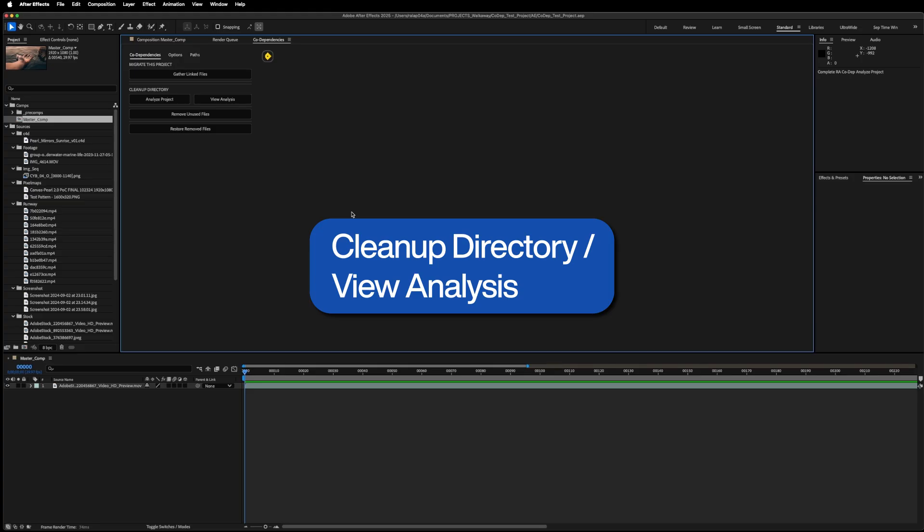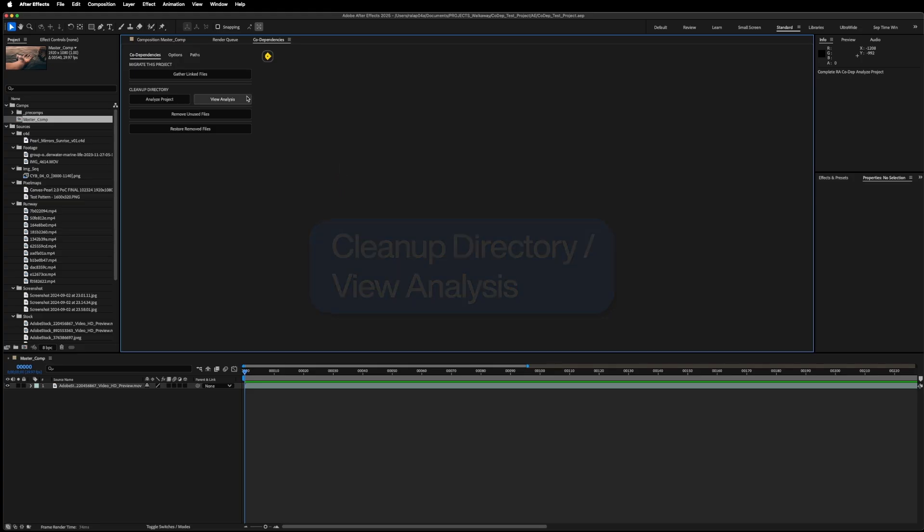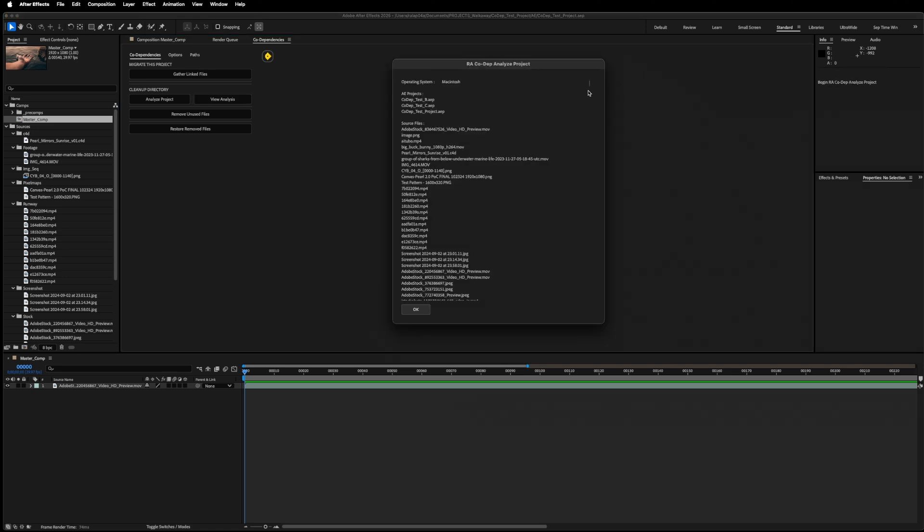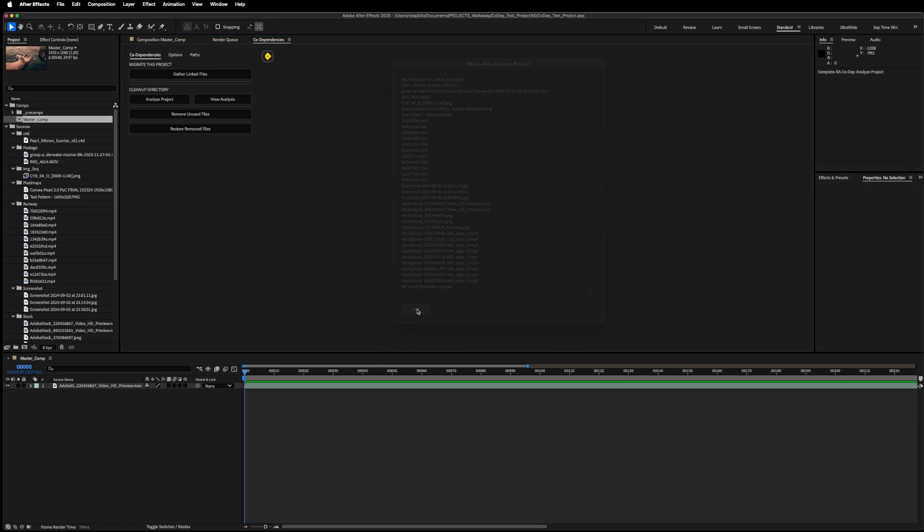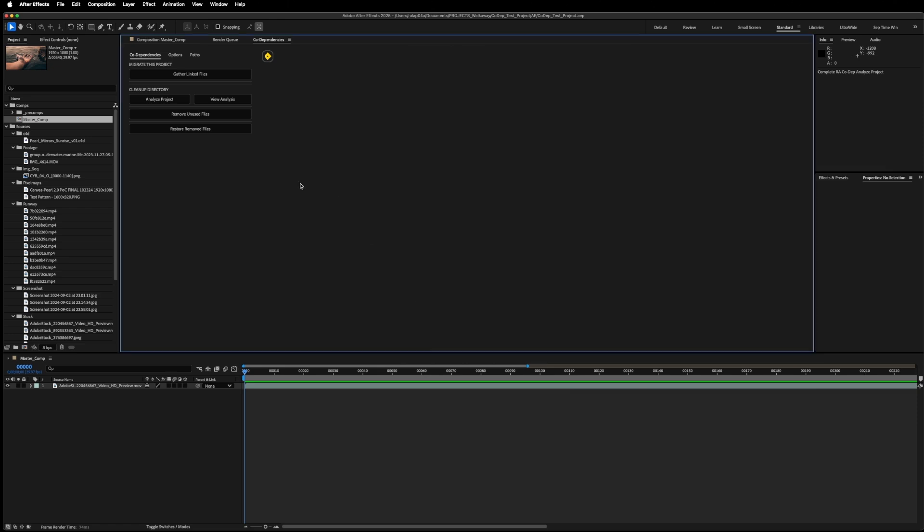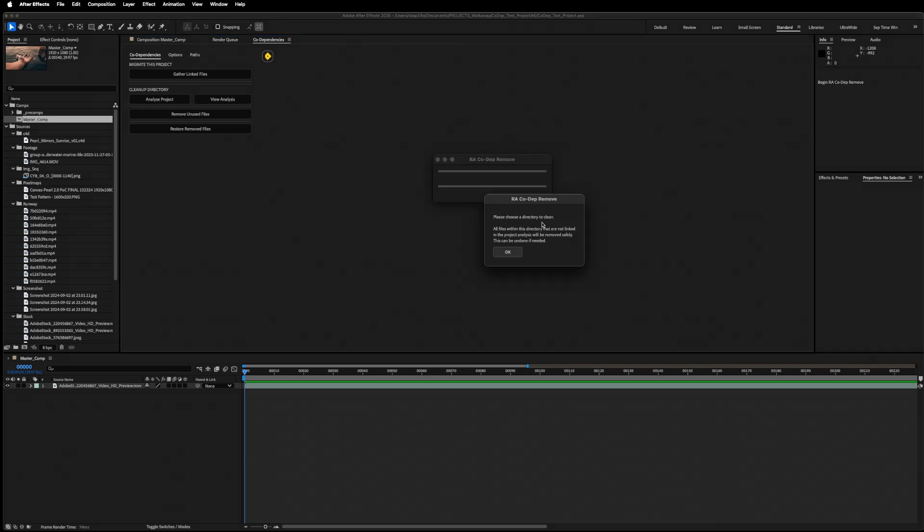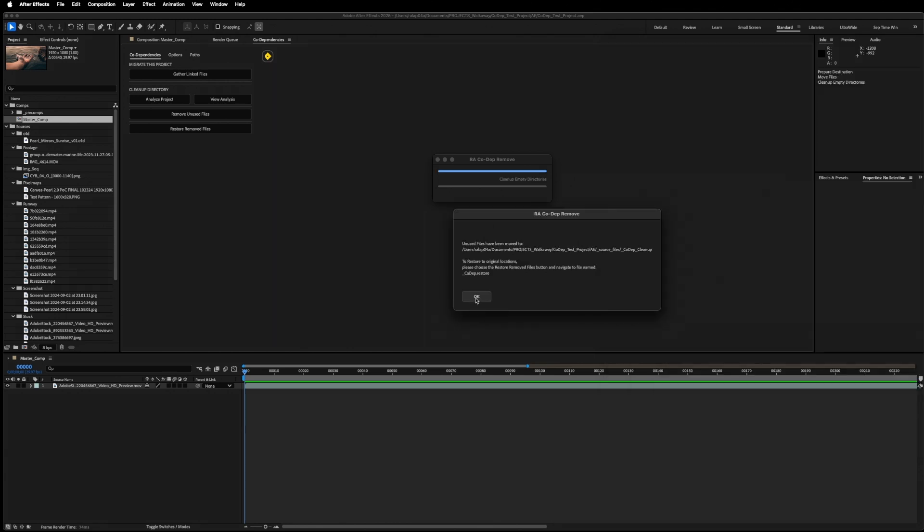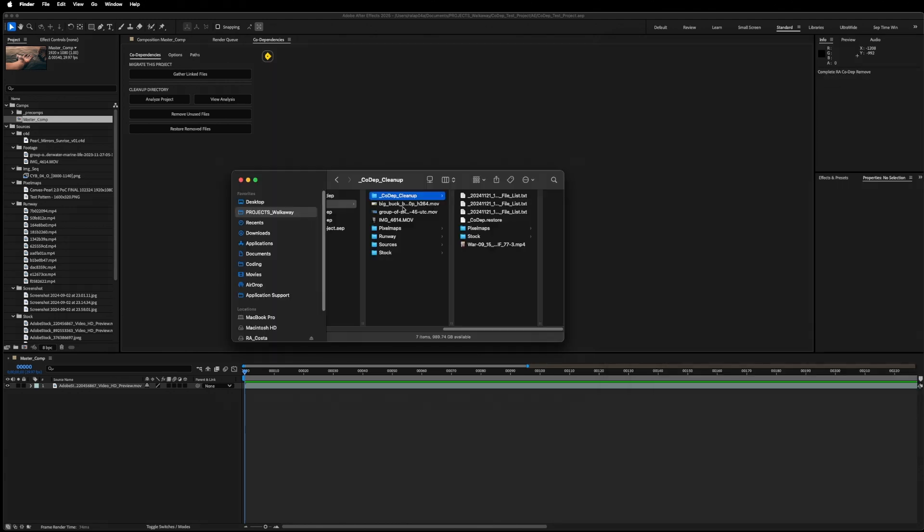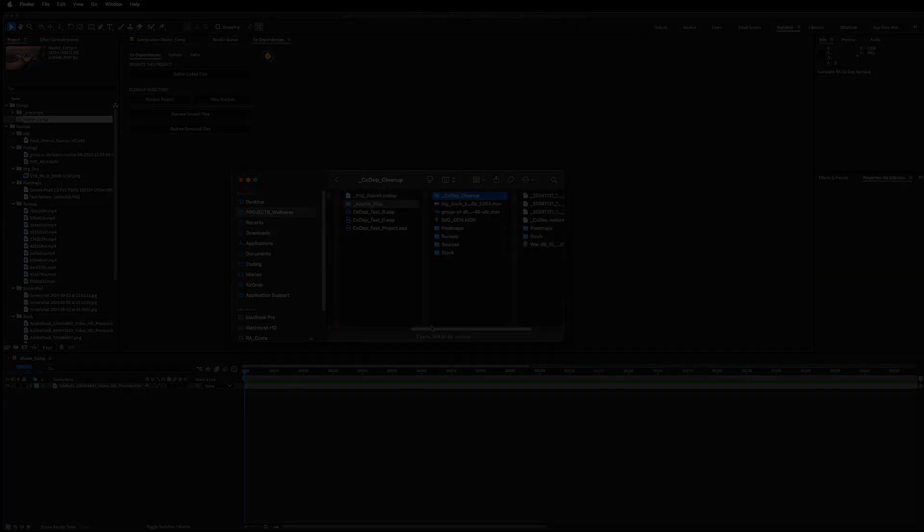If I want to take a look at the contents of this analysis file, click on here, and it'll bring up this same window. Now I'm just going to go ahead and choose Remove Unused Files. It's going to prompt me to choose a directory to clean up, and in my case it's the same directory that I used in gather linked files. So I'll navigate there and hit OK. Now as you can see, several files have been moved into a subfolder called Codep Cleanup. These are all the files that were not used in any of the designated projects.